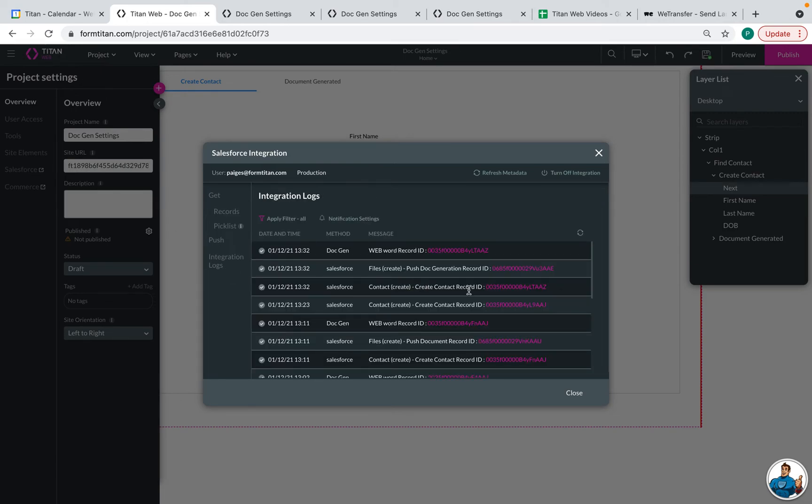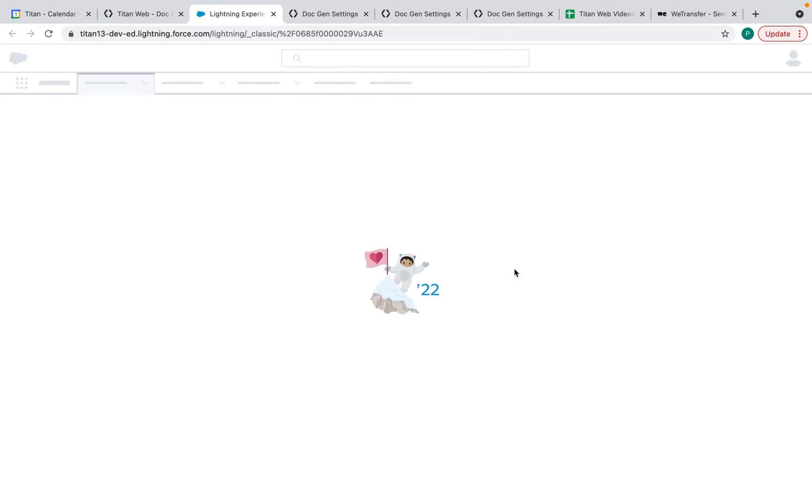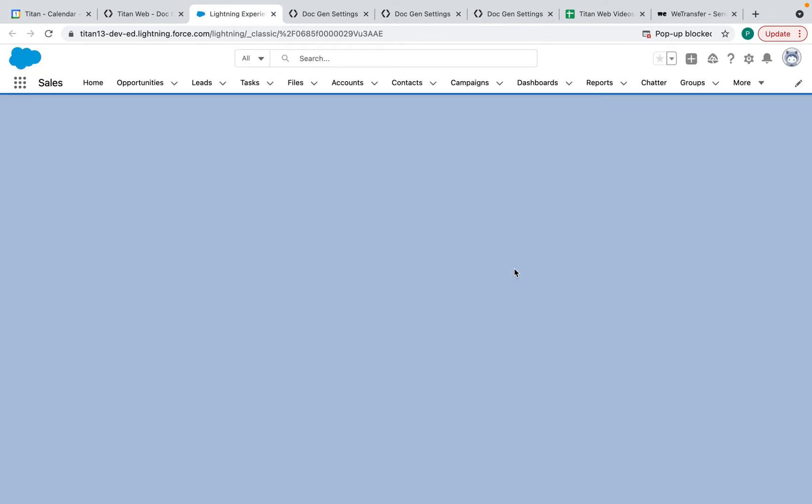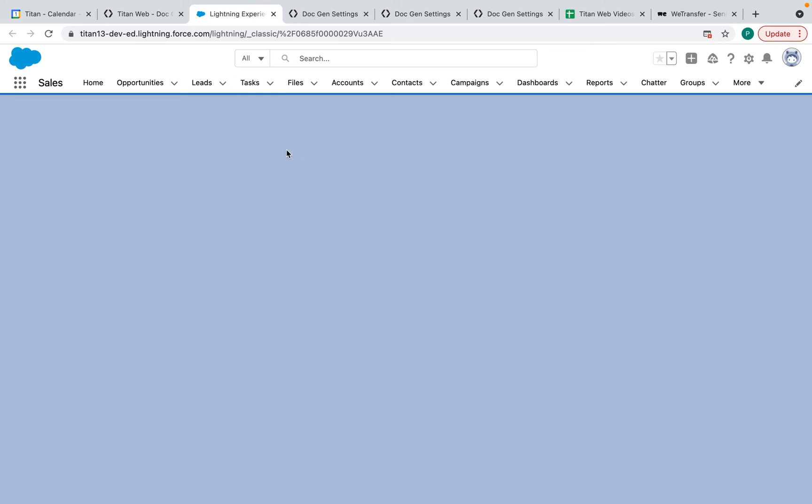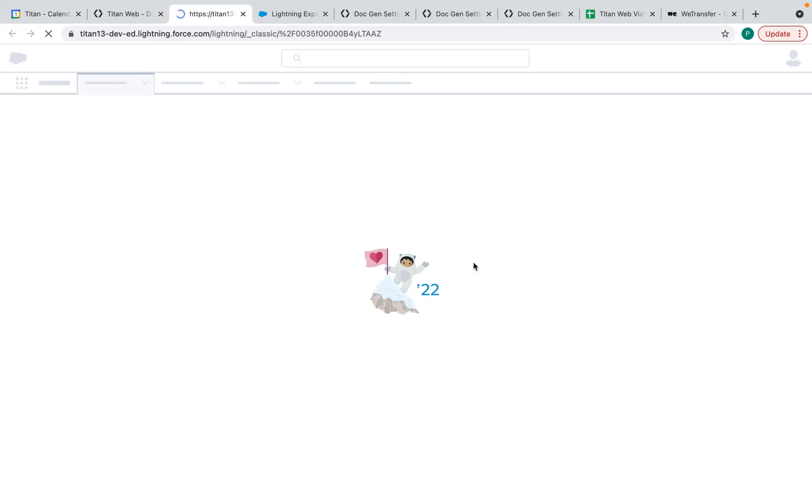So we can see that the contact was created, the document was generated, and the record has a record ID as well. So I'm going to click here to see the contact that I created and the document that was generated. And go to the contact record.